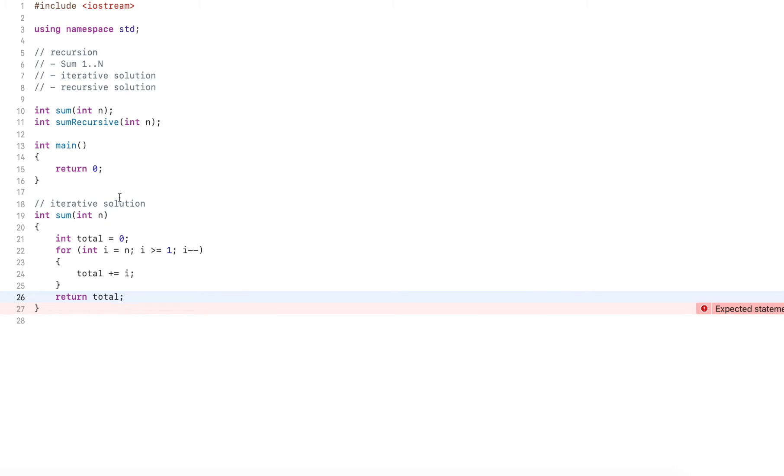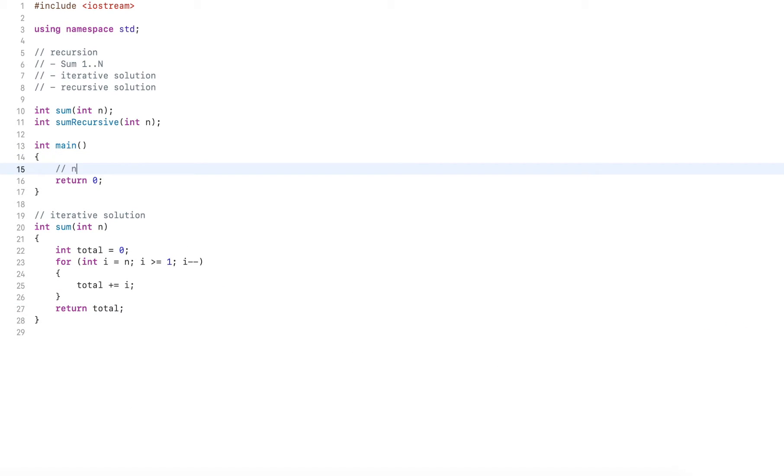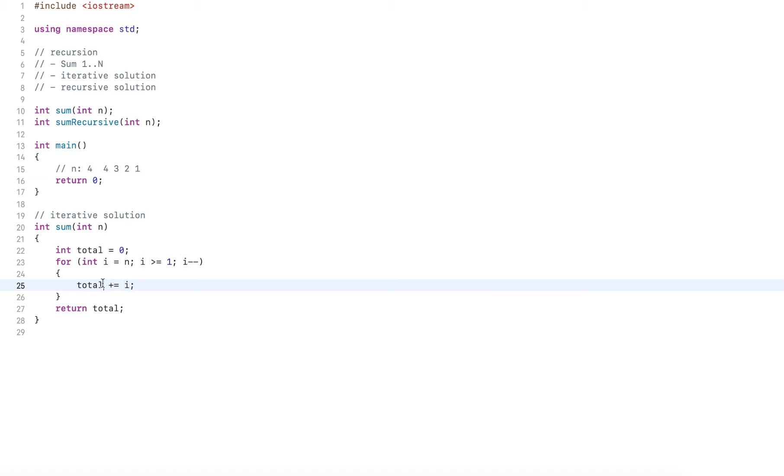So let's add an example here. Let's say n is four. This will count on four, three, two, and one and add all each of these that it counts down. It adds to the total and returns.